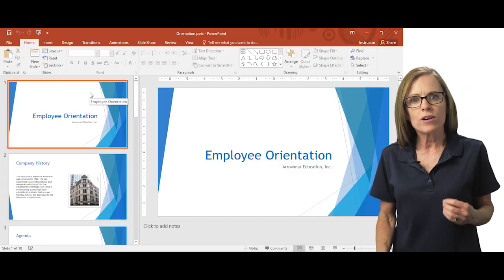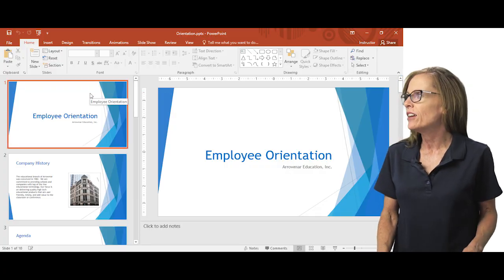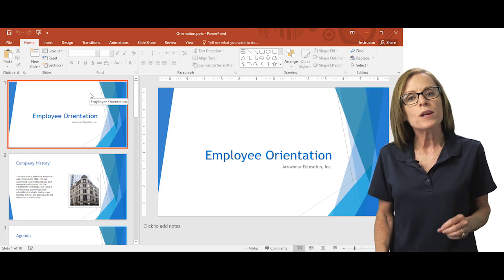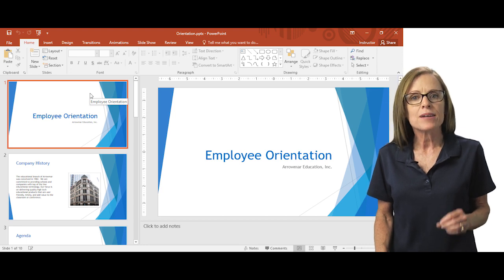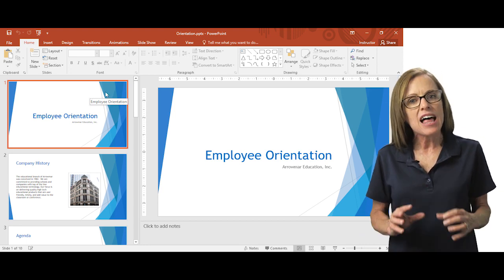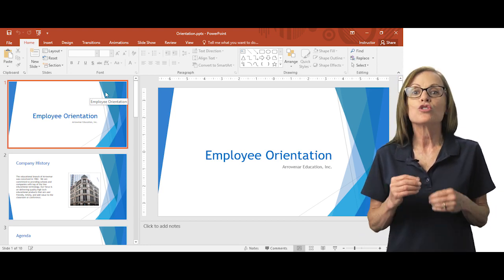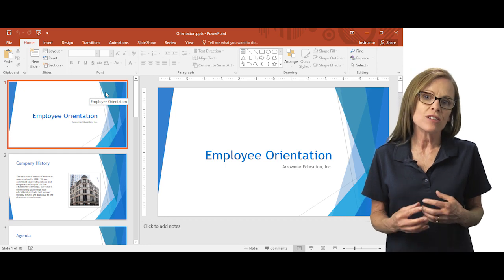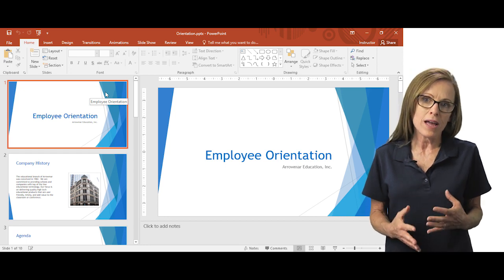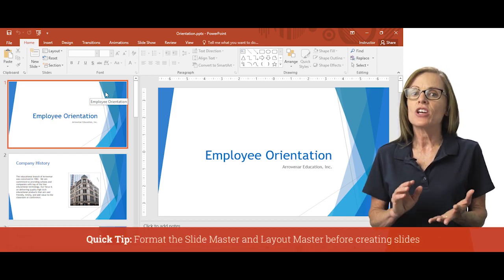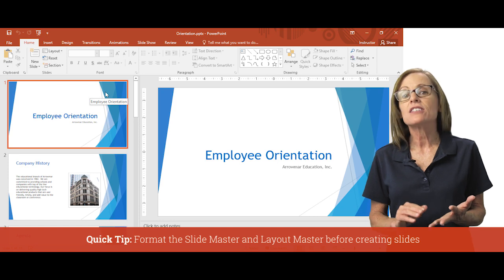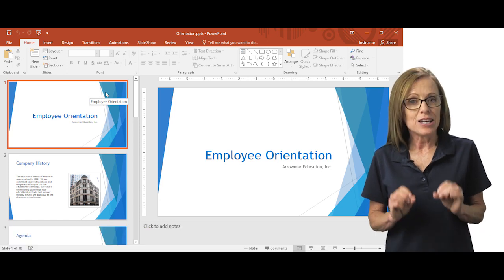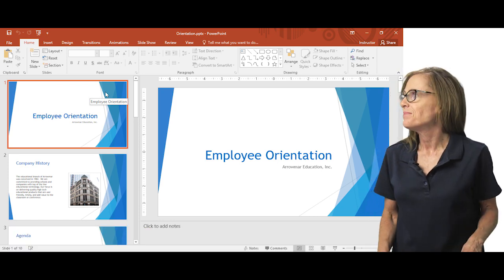So I'm in this employee orientation file. We're going to first open up the slide master view. Now, the slide master controls all of the default formatting for your presentation, such as your fonts, your color scheme, items like that.